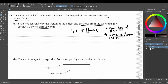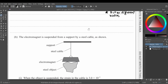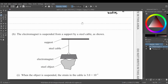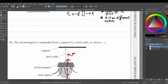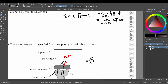Now let's see why this particular question is not a Newton's third law pair. Looking at the image, the electromagnetic force is preventing the object from falling, acting upward, and the weight is acting downward. The same steel object is receiving both forces — they are different types of forces.